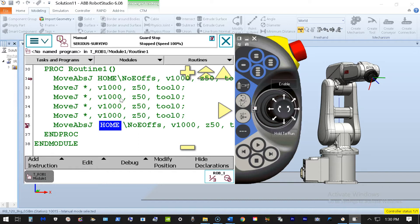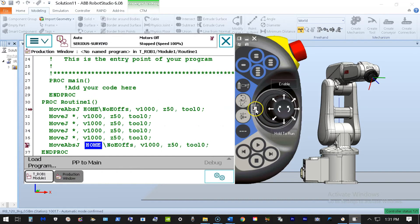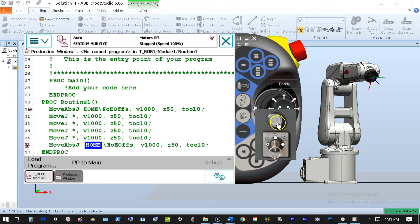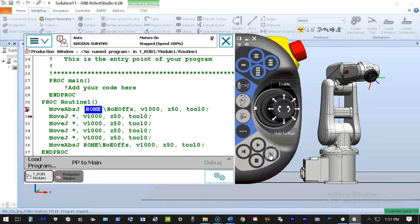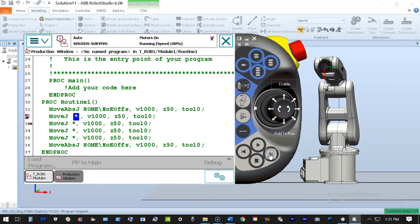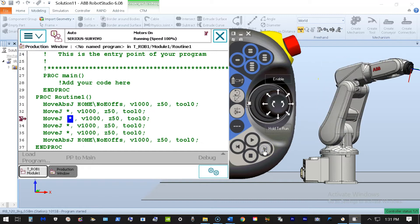So I'm going to execute one line at a time. I'm going to go into auto. Turn the motors on, and I'm going to step forward to one line of code. Step to the next position as we can see here, and now I'm going to step to the next.